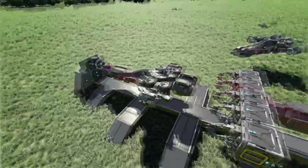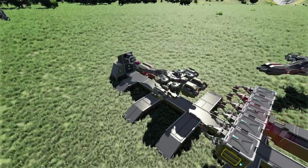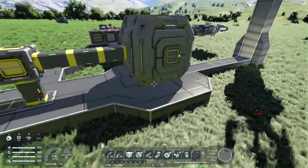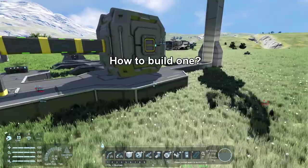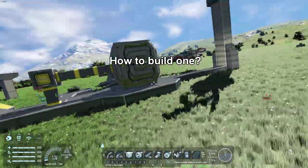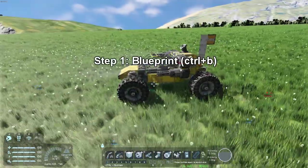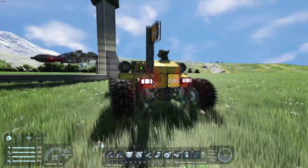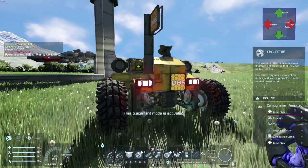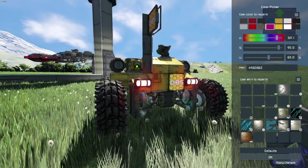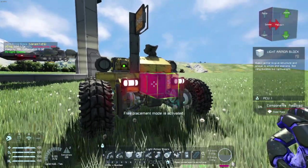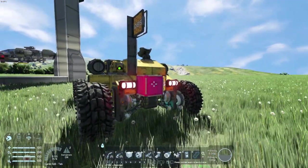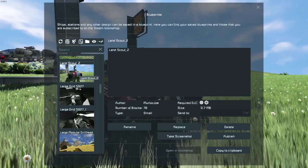Now we've been through what the printer is and why we should have one. The next natural step is how do we make one. The first thing we need is a blueprint of the thing we want to build. We'll use this rover for the sake of this video. I'm going to make a production version of it with one extra block here — I'll show you why later on — and then blueprint it.